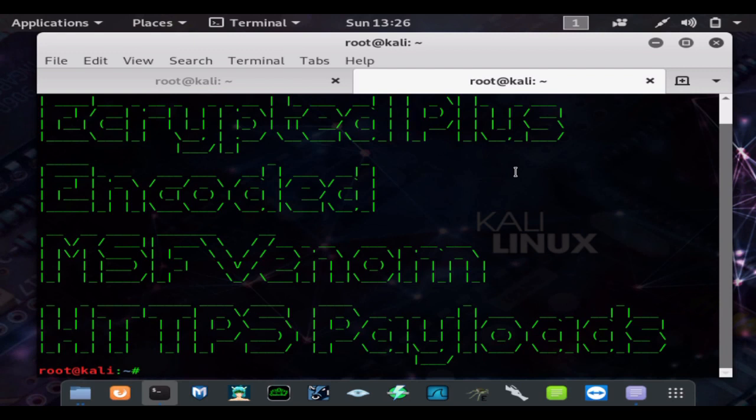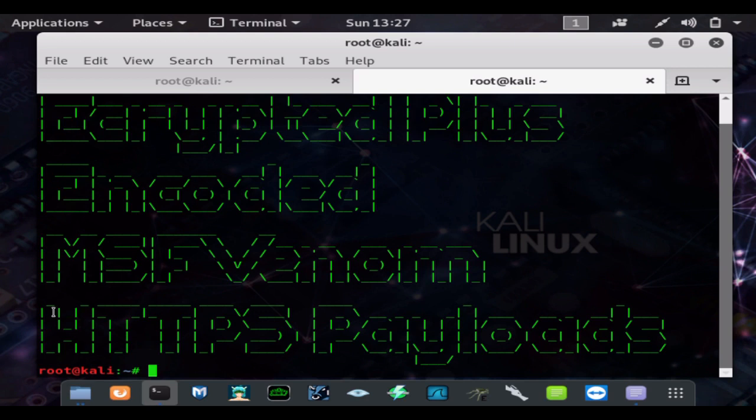Hi and welcome back to another hacking tutorial from Stealth Data Zero. In this video I'm going to show you how to add encryption and encoding to MSF Venom payloads. We're also going to be using HTTPS. I want to start getting you guys more focused on HTTPS instead of reverse TCP.